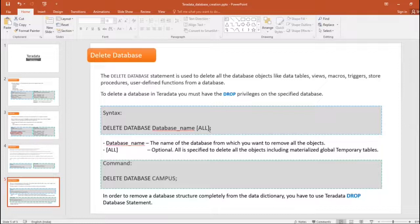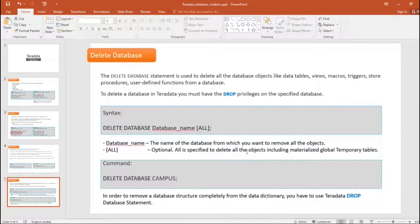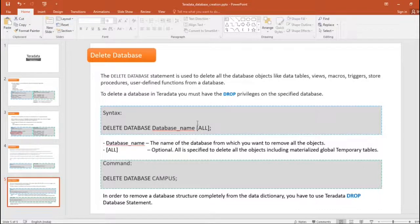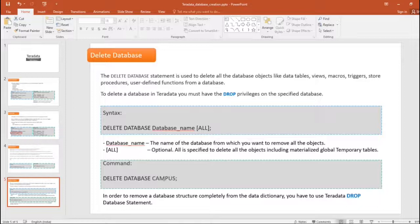The delete database syntax is: DELETE DATABASE database_name ALL. The database name is the real name of the database you are targeting. ALL is optional — when specified, it deletes all objects including materialized global temporary tables. Without ALL, the delete still executes and removes objects, but it will not touch temporary tables.